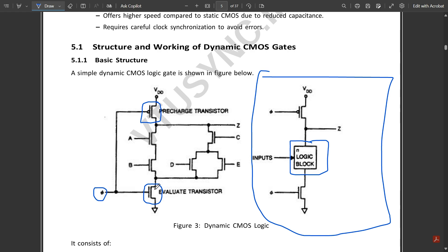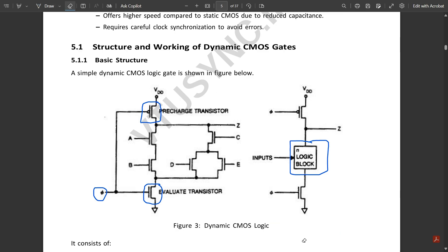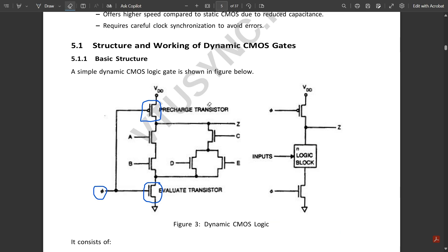For N inputs — in this case five inputs — we use N+2 transistors: one for pre-charge and one for evaluate, making a total of seven transistors used in dynamic CMOS. This is the complete structure of dynamic CMOS.